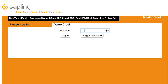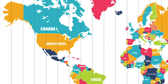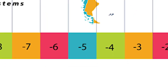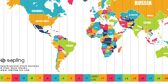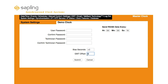GMT or UTC Offset: After logging in using the password provided in the manual, begin by setting the GMT or UTC offset for your local time zone under the System Settings tab. For example, New York City is minus 5 hours GMT. For time zones that use a half-hour or 15-minute offset from GMT, enter this time in seconds into the bias seconds field. For example, for a country with a GMT offset of plus 5 hours and 30 minutes, enter plus 5 as the GMT offset and plus 1800 as the bias seconds. Press Submit to save the settings.